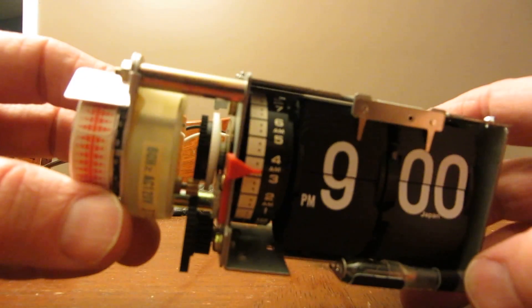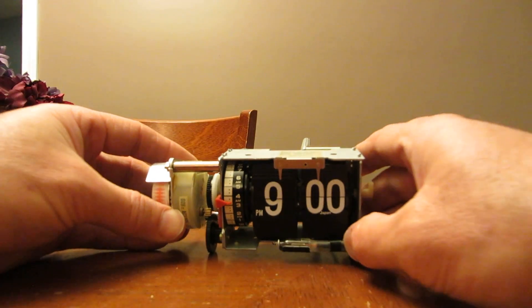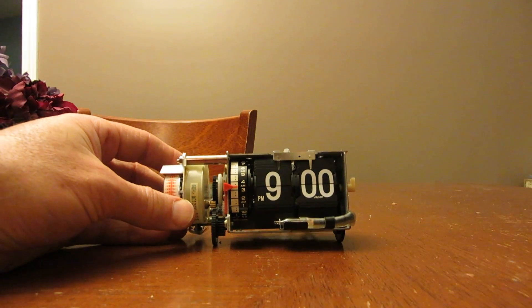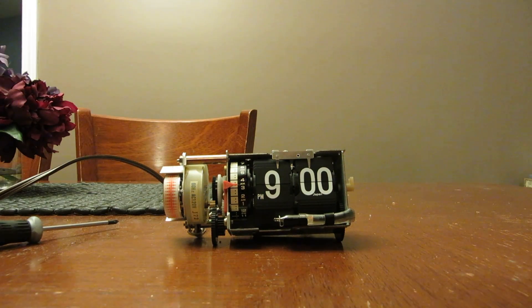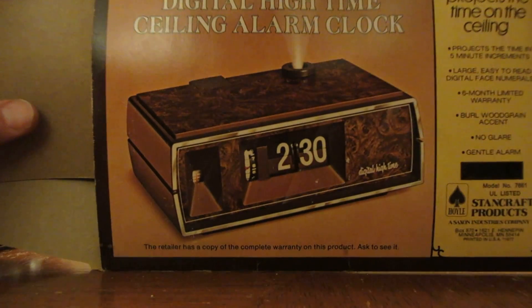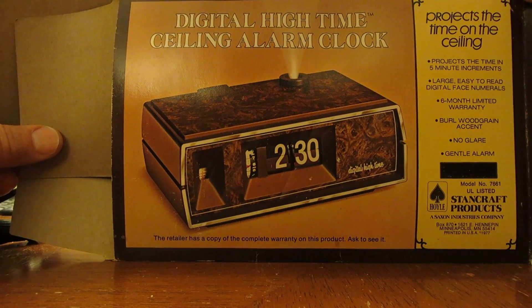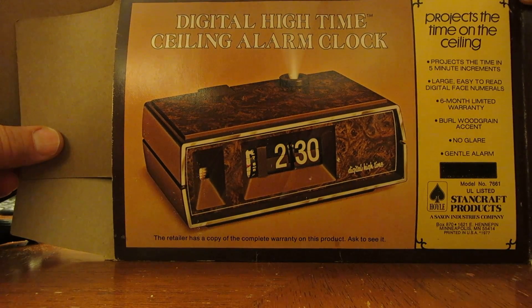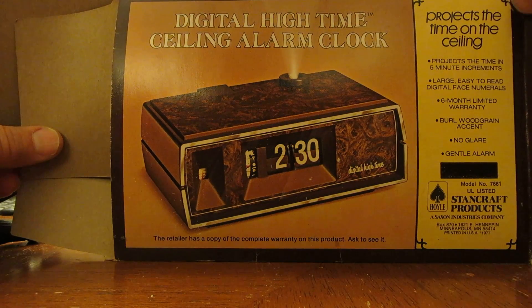The reason I've got this one out is I was doing a little repair on what's called a digital high time ceiling alarm clock made by Stan Craft. It's the one that projects the time on the ceiling.